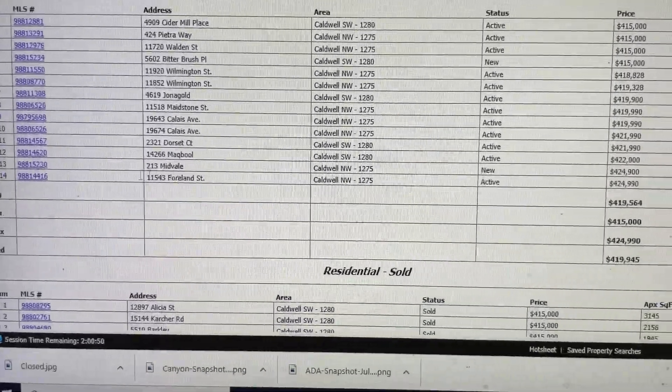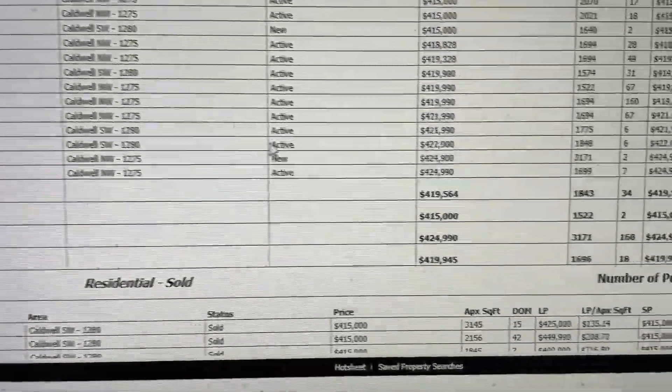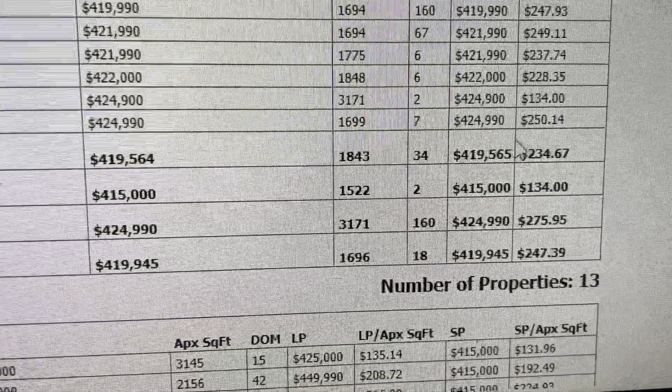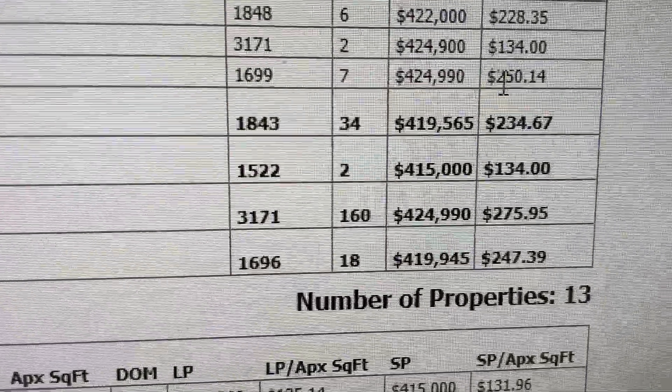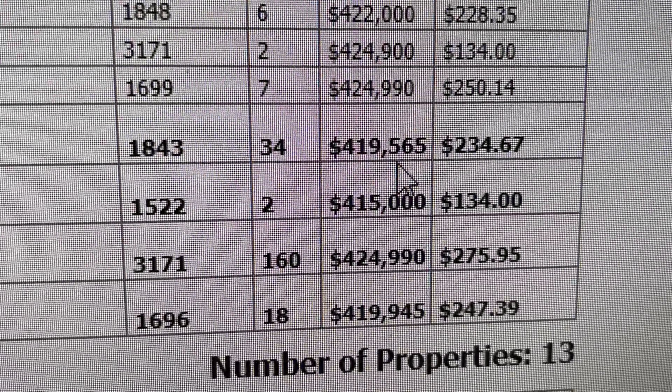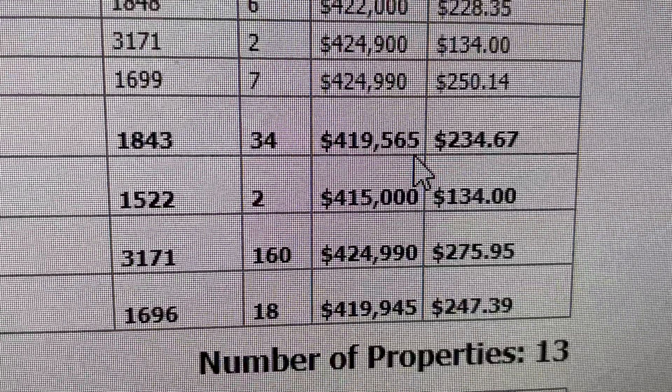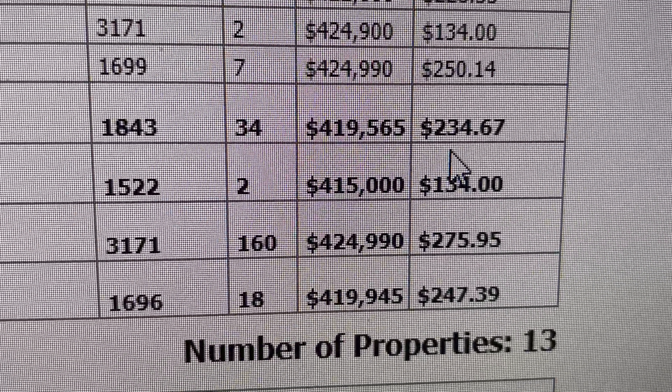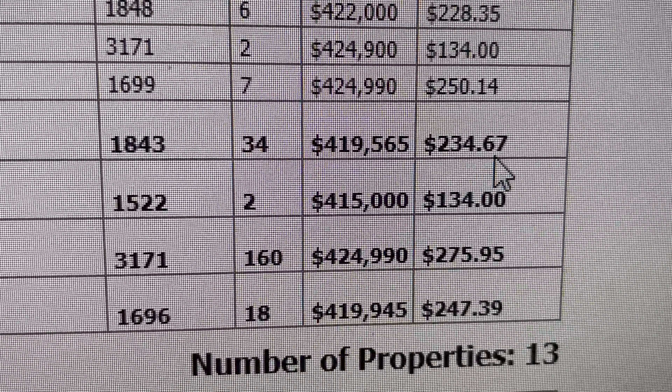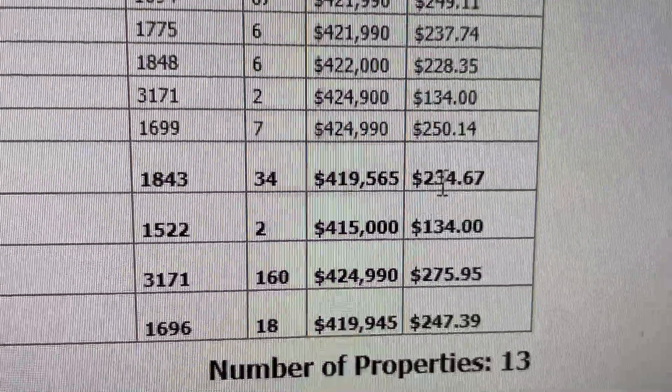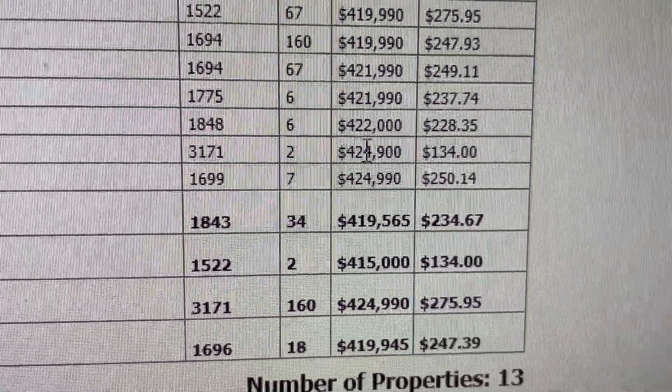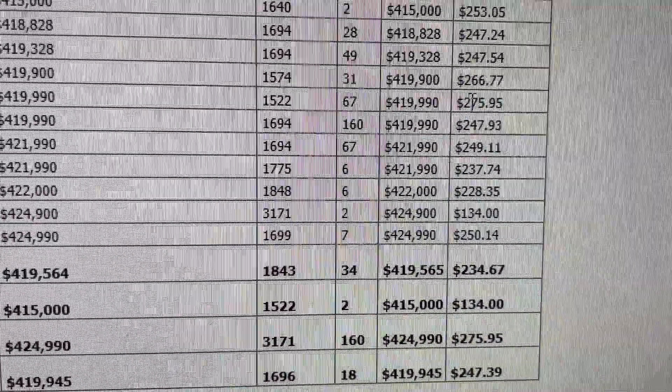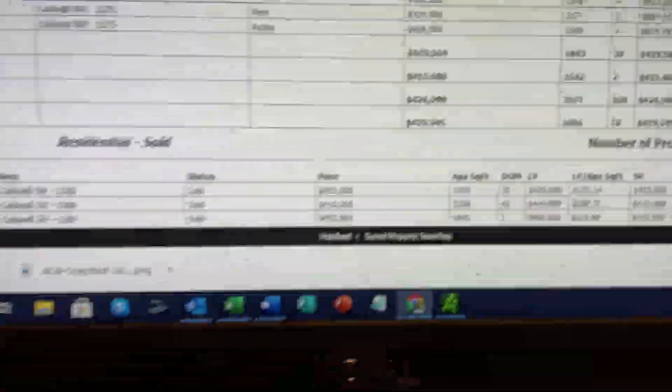The active listings show me there are 14 listings, and the average price of all those listings is $419,565. The average selling price per square foot is $234.67, and it shows me the price and square footage of every listing.